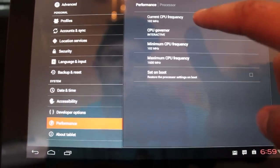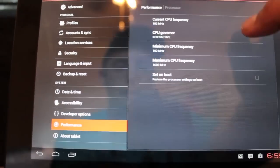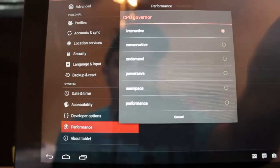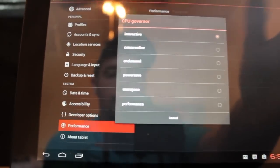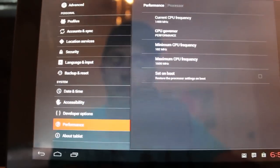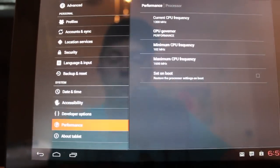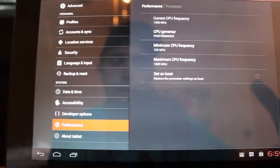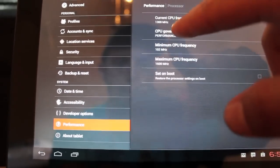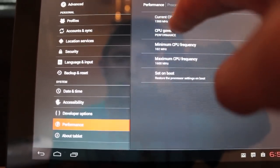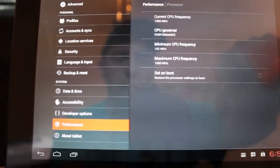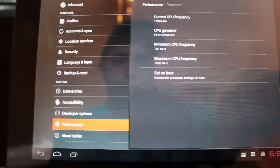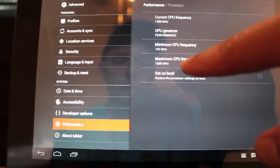Of course you also have your CPU governor. I just kind of like to keep it stock here. But you can go for performance and that'll make your Transformer Prime really fly. It's going to kill your battery life as well. See I'm using 1300 MHz just surfing through the settings. So that's performance for you.